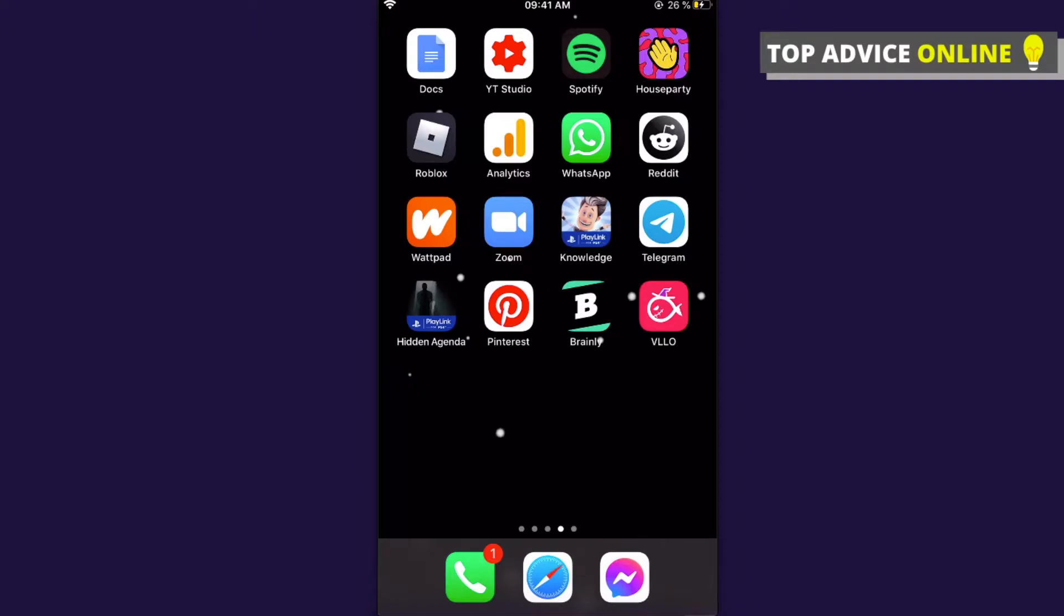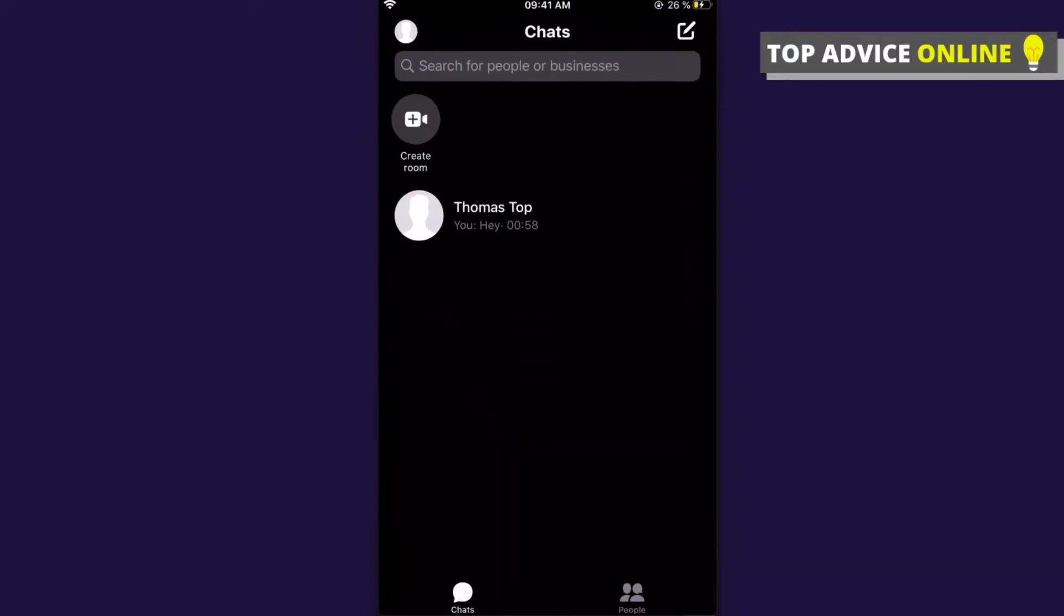All right, so of course the first step is to open Messenger and then you will see all your chats. Select the chat that you want to hide.